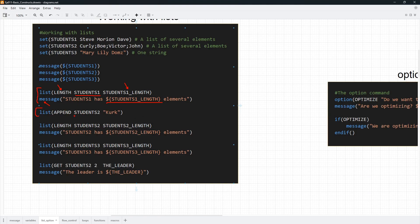In this case we want to append to students_two, so Kirk is going to be the last element in the list. We can then print the new length by using the message command and printing the value in our students_two length variable. We can do the same things on students_three and students_two as well.